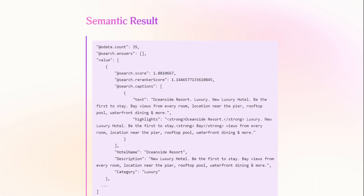How does the semantic search result look? You can clearly see that here we have the search re-ranker scores and a search caption. You can see the text, highlights, and the actual result itself.